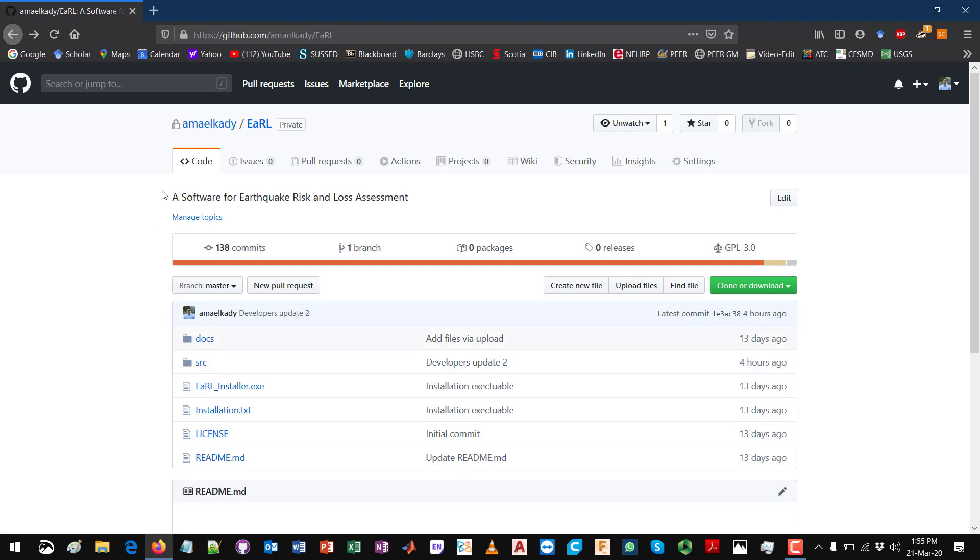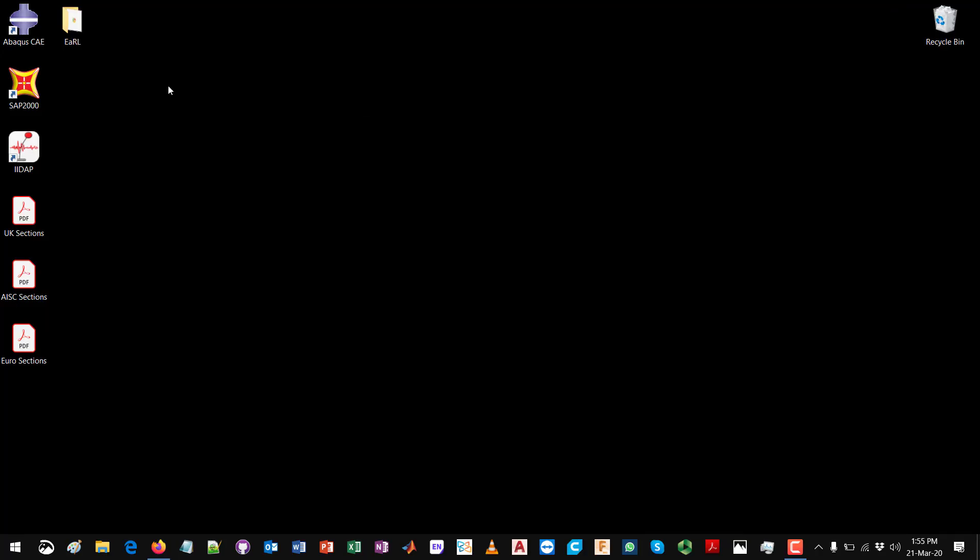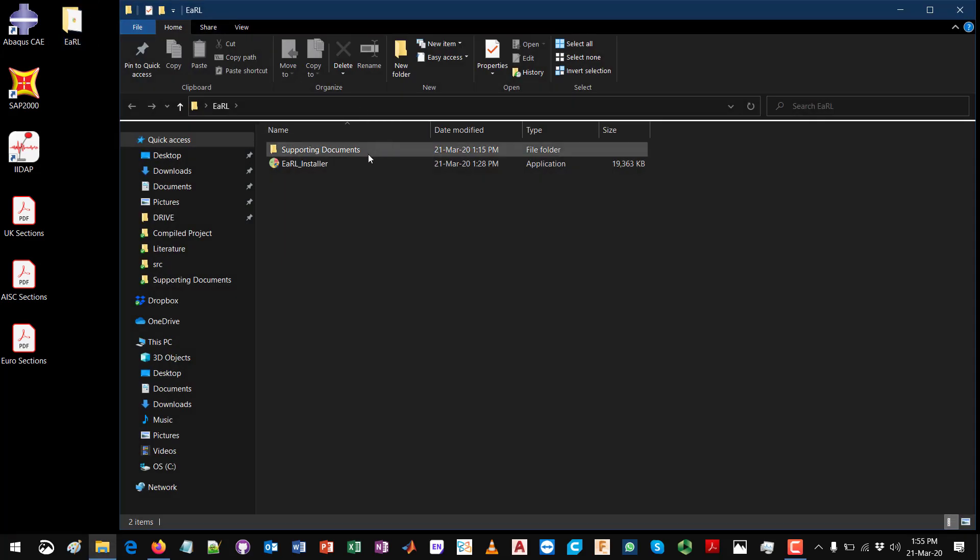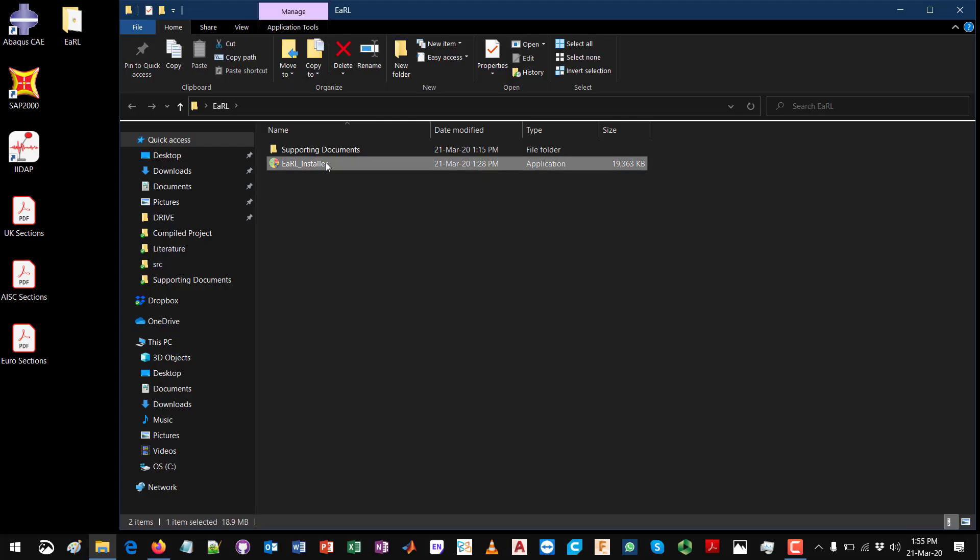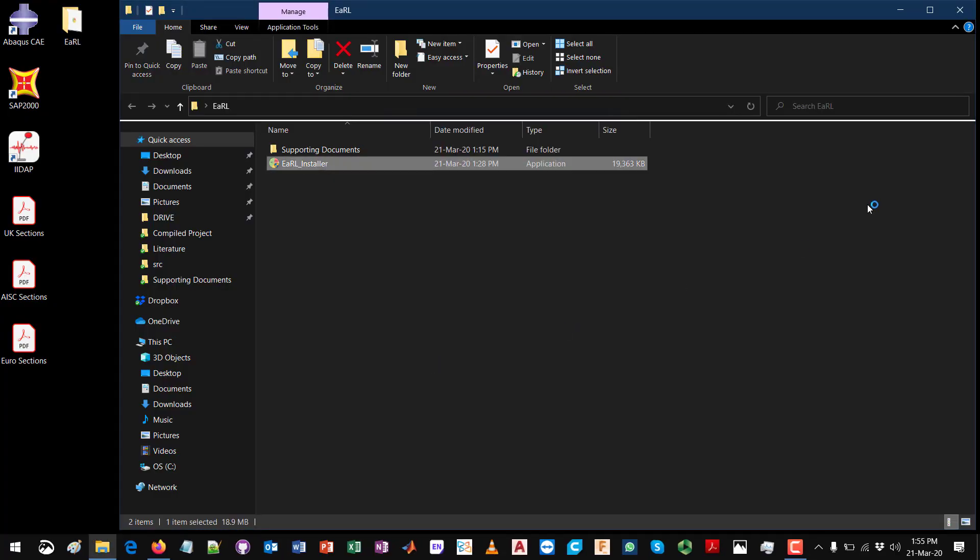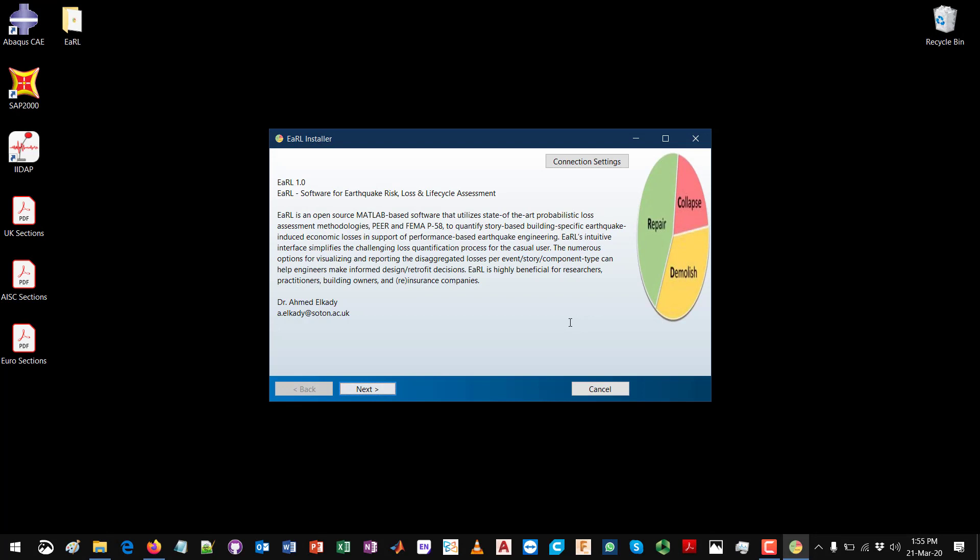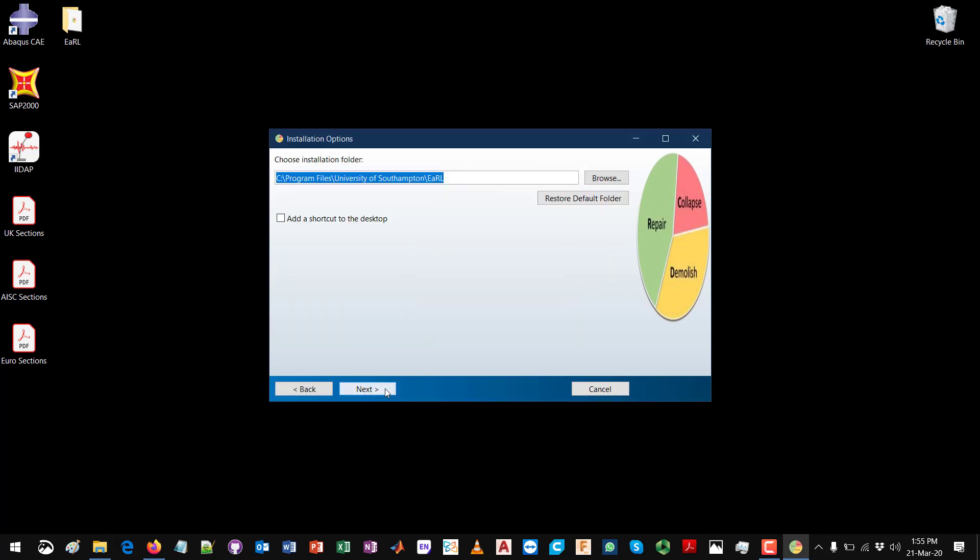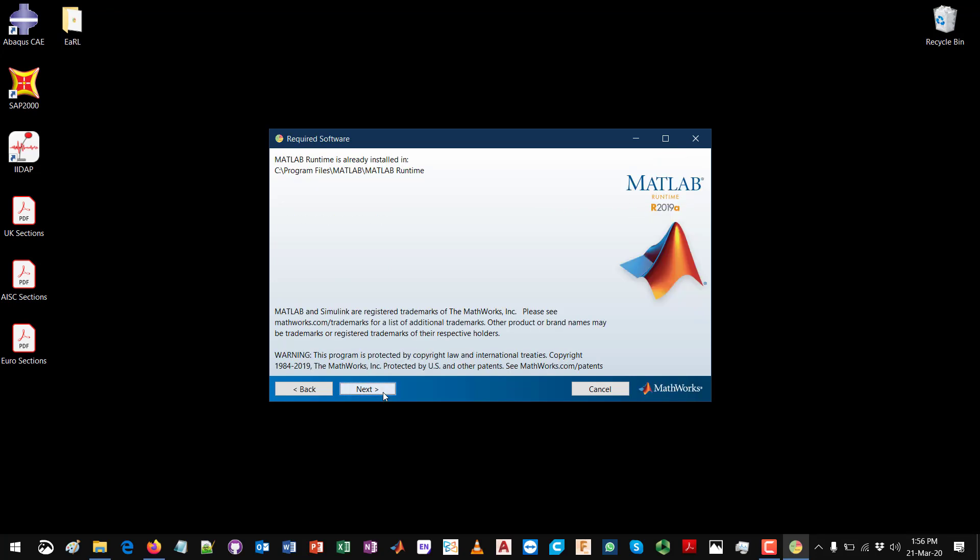After downloading the Earl installer, the next step would be to install the program, which is a typical procedure. By double-clicking the executable file and proceeding forward with the typical installation procedure, clicking next, specifying the directory for installing the program. This is the default directory, which is in the C path under Program Files, University of Southampton, Earl. You can also choose to add a shortcut to the desktop, then proceed.